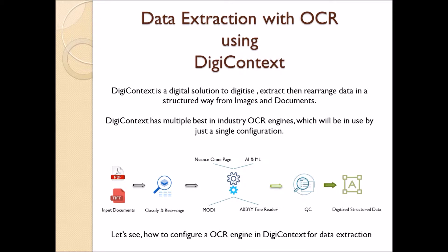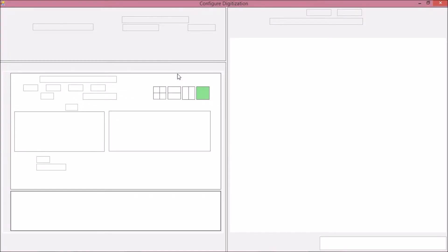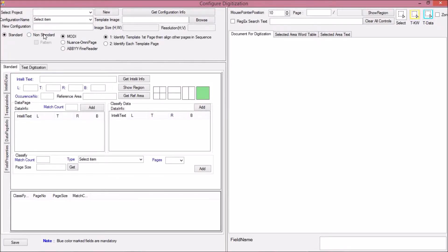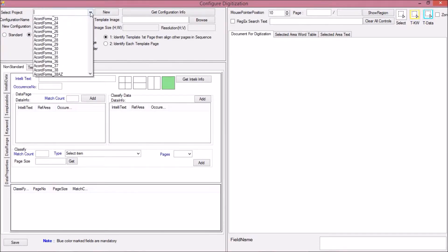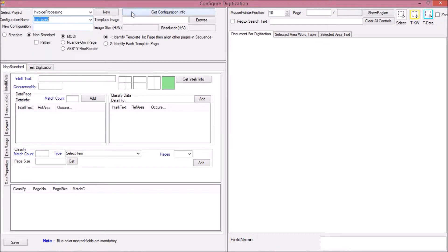Let's see how to configure an OCR engine in DigiContext for data extraction. So, let's open the configurator, then open any document, for example, an invoice document.